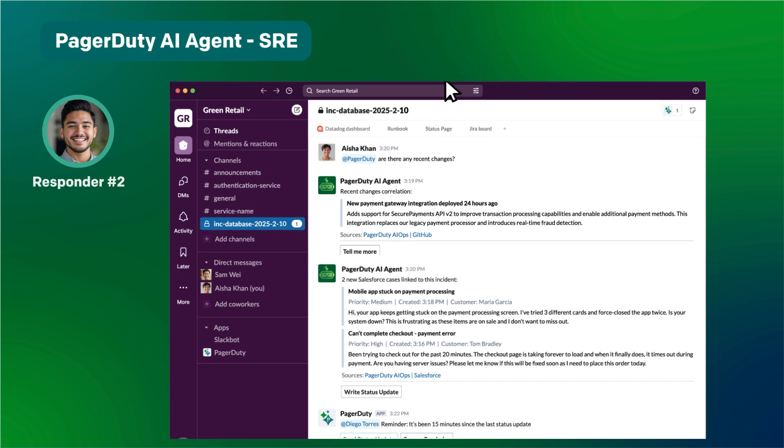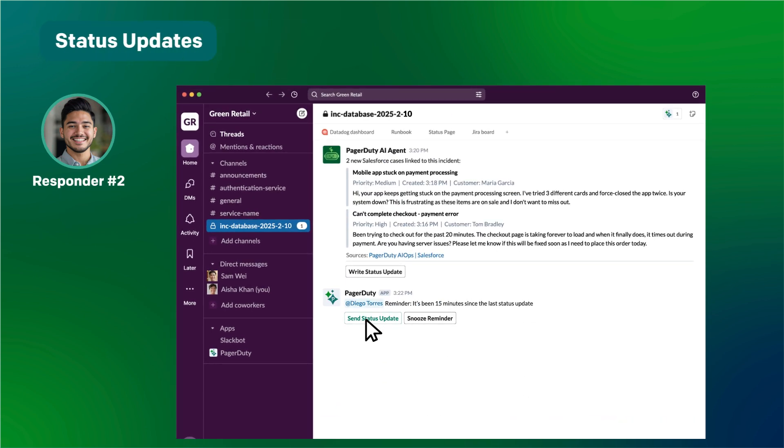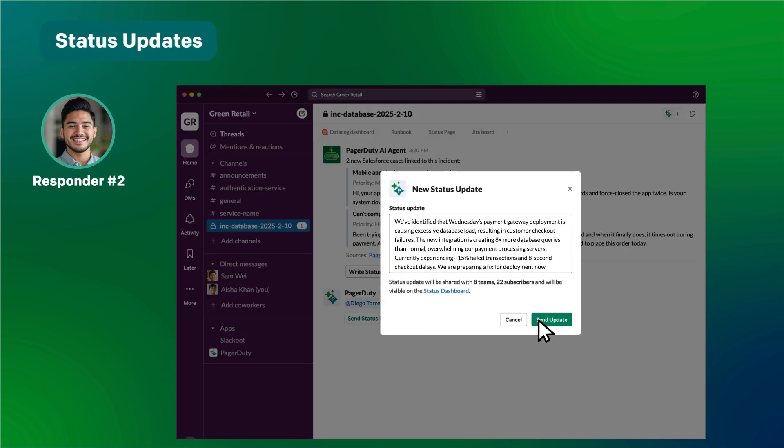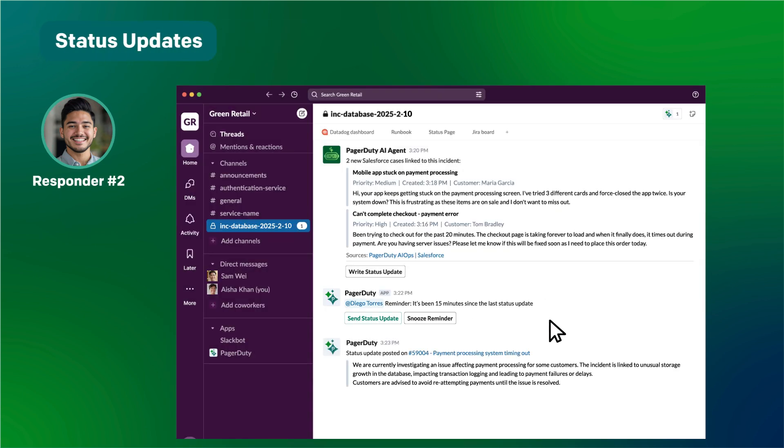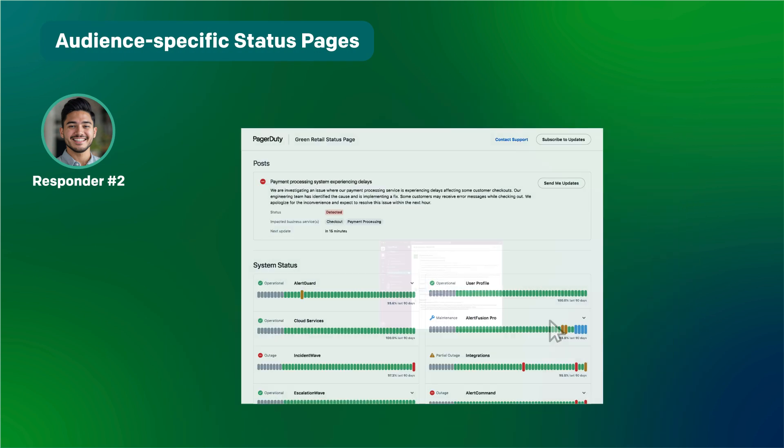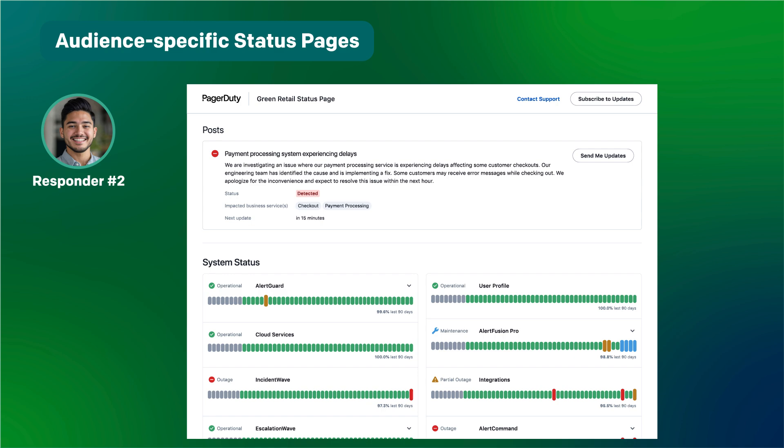Right. Need to send another internal status update. Let me also update the status page for external partners.